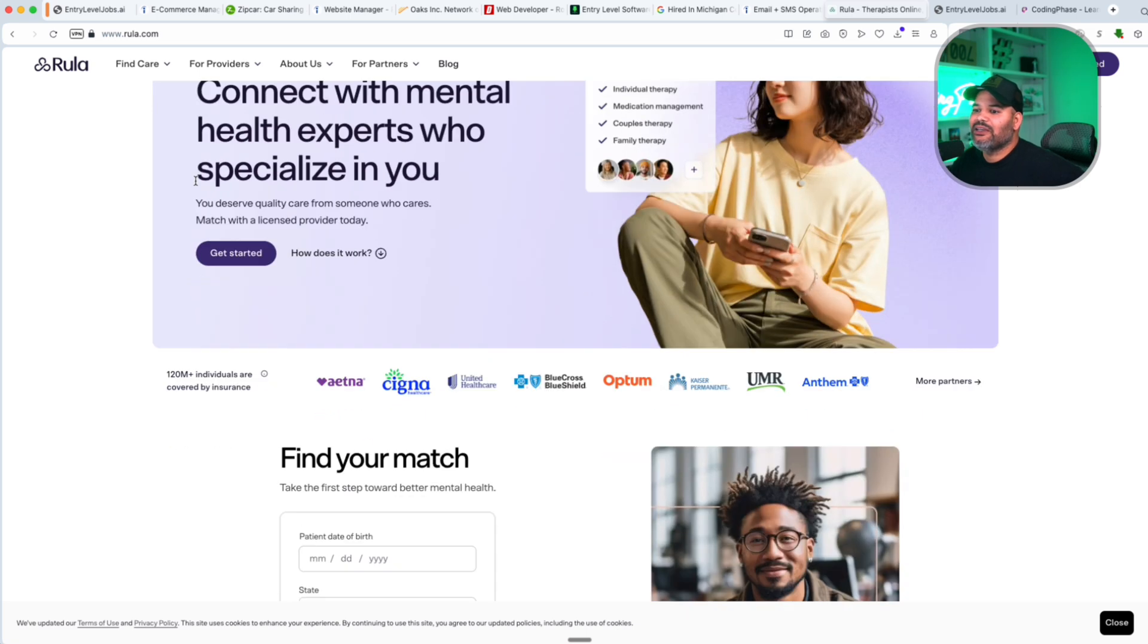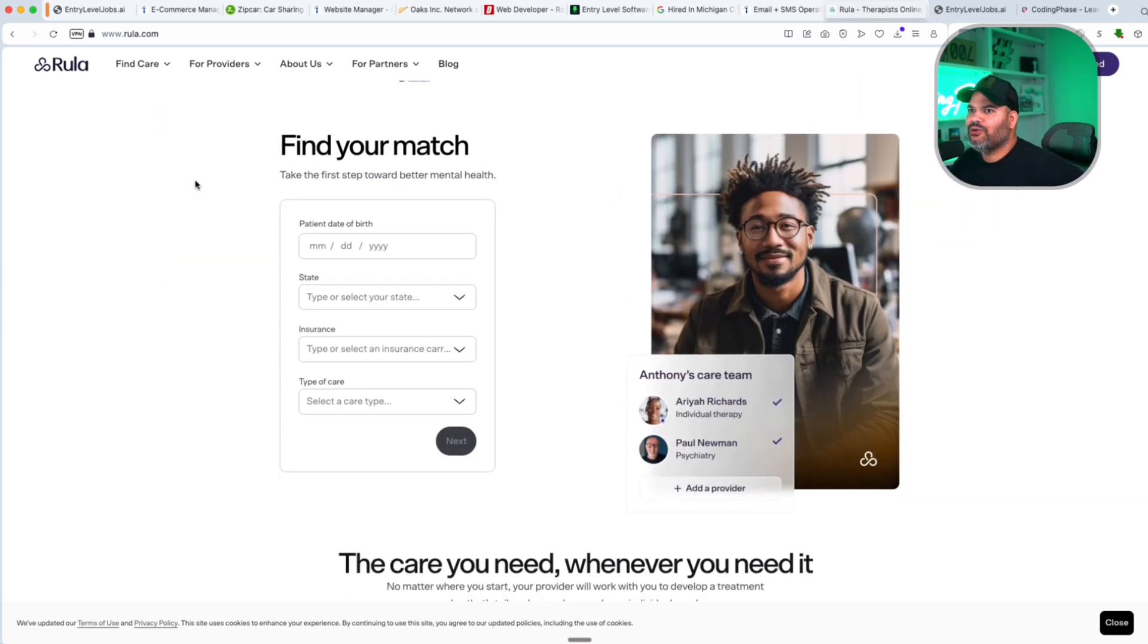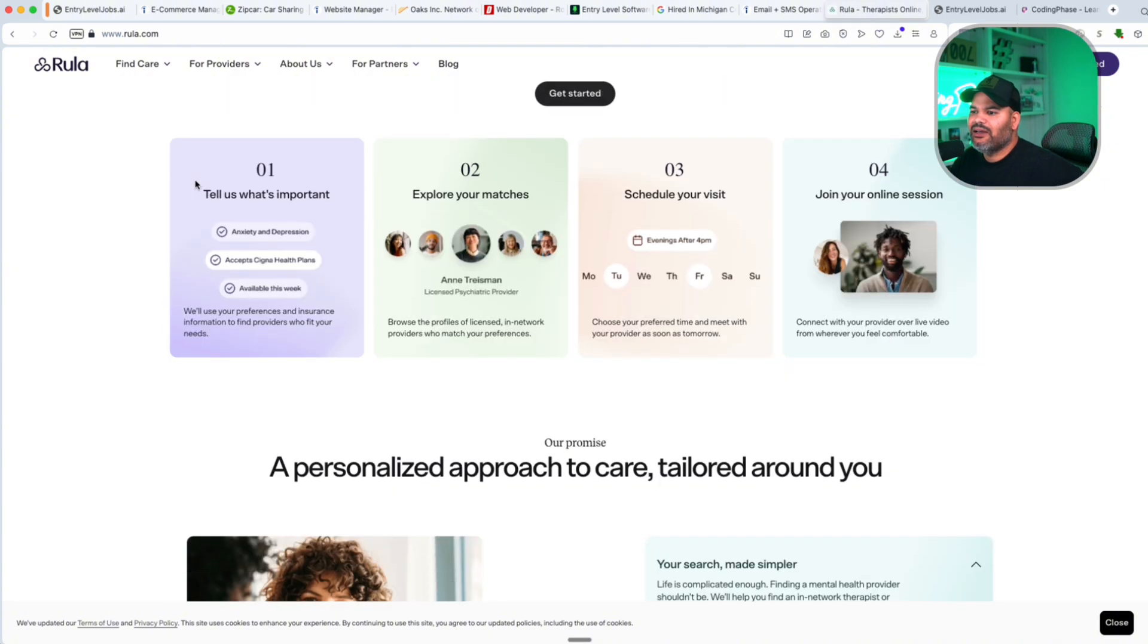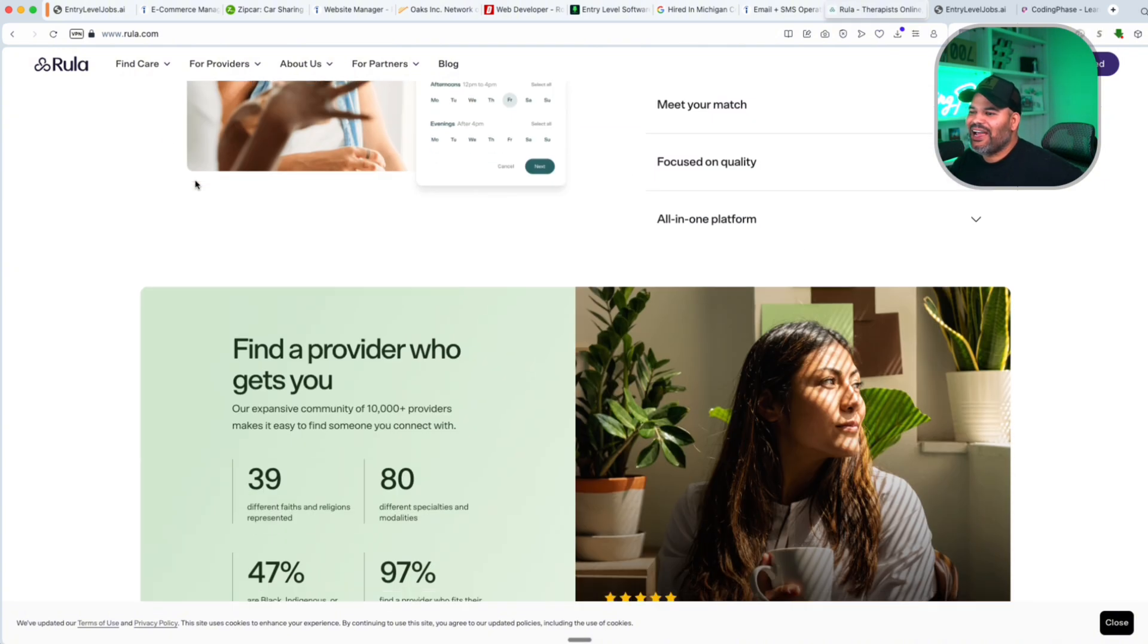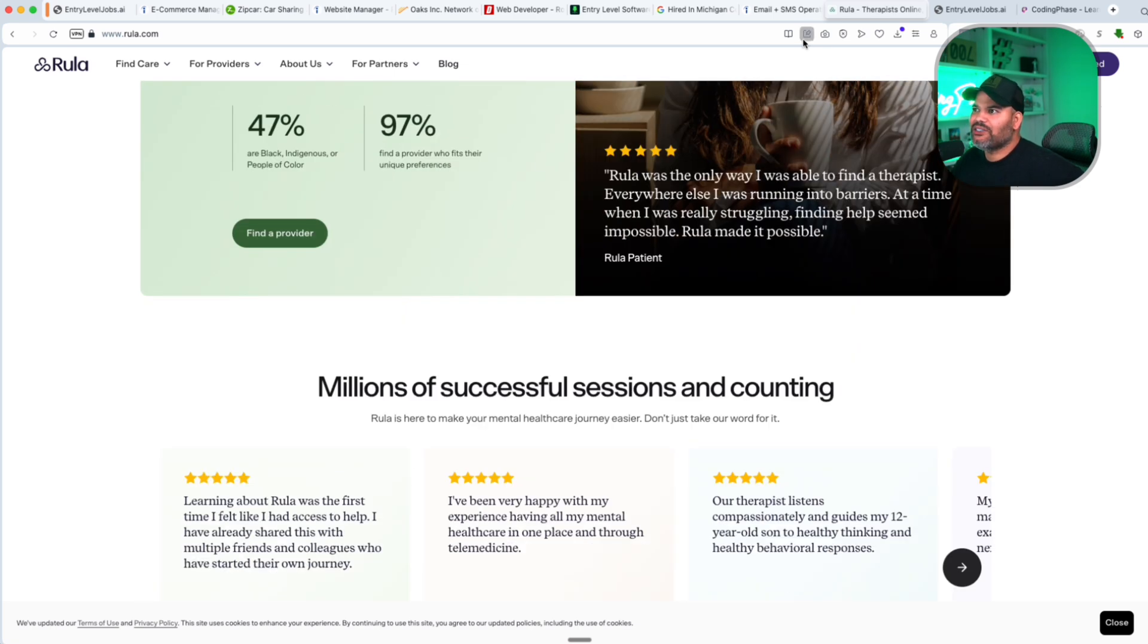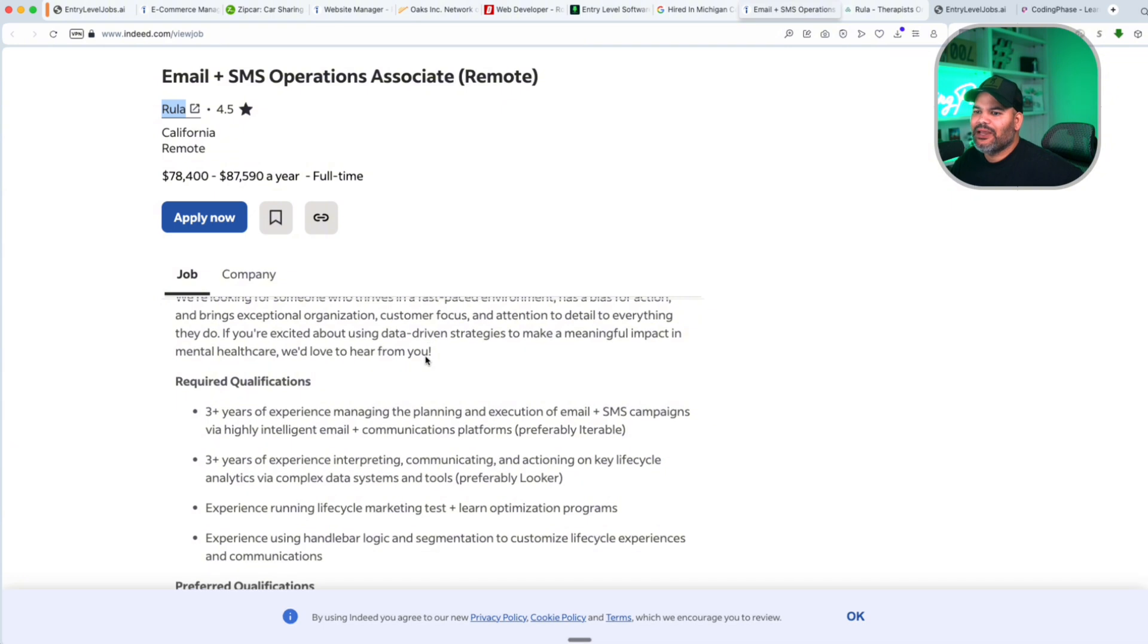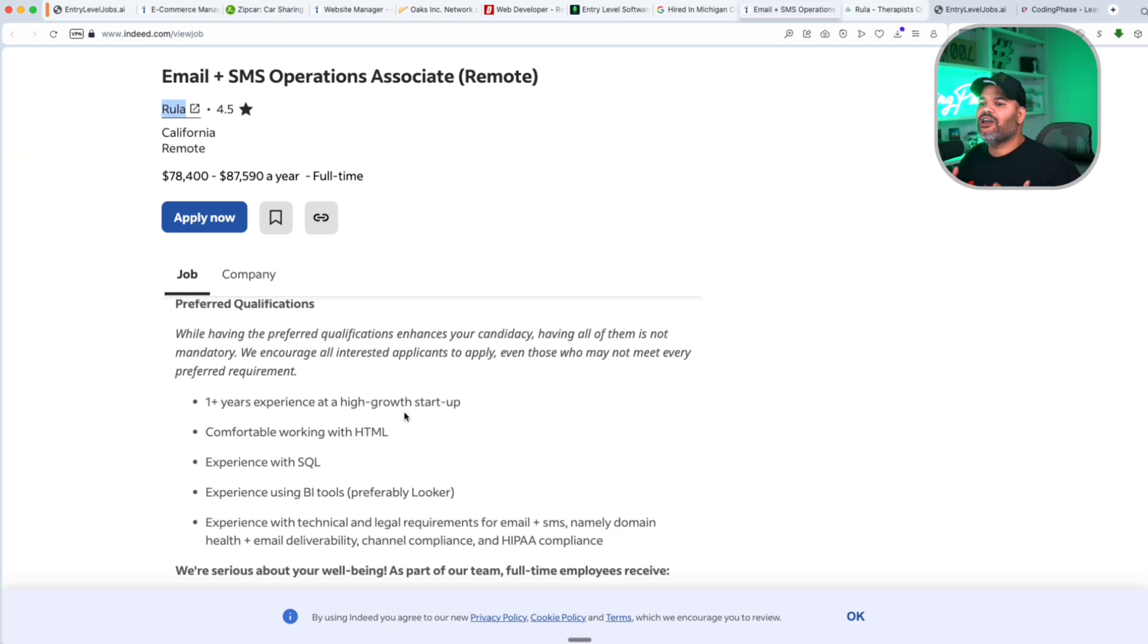I like that. Everybody needs a little therapy out here. So again, this is a final provider. This is some of the things that they provide. Again, what they're looking for: email developer, one year's experience, high-growth startup. This is just basic stuff that they would like to have. Comfortable with HTML.